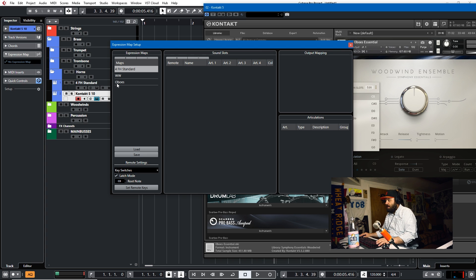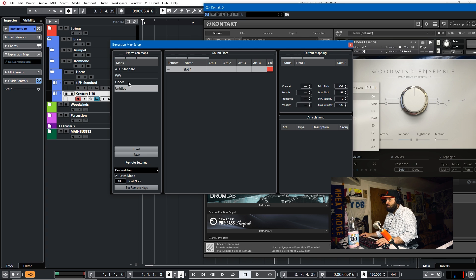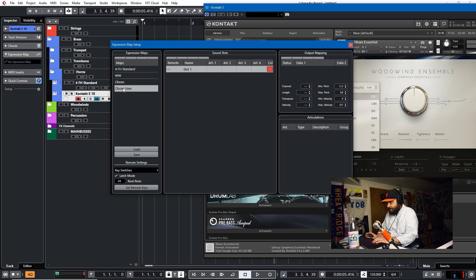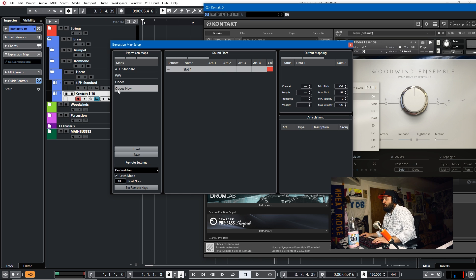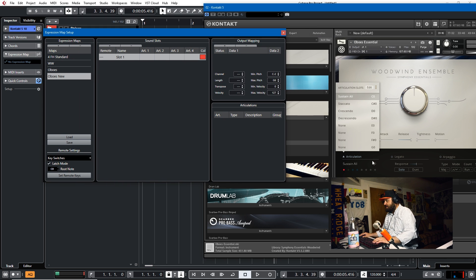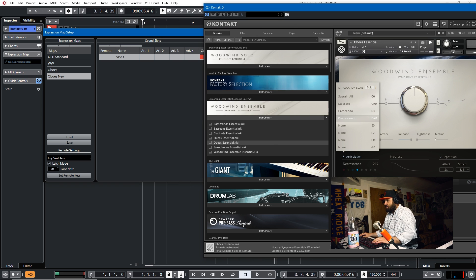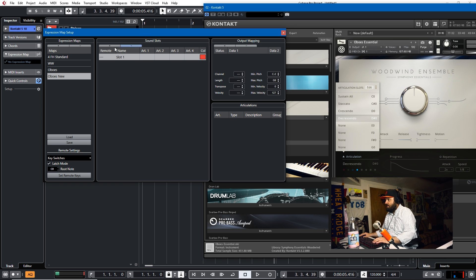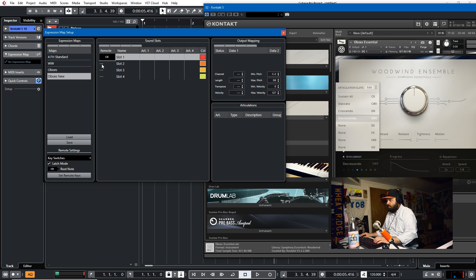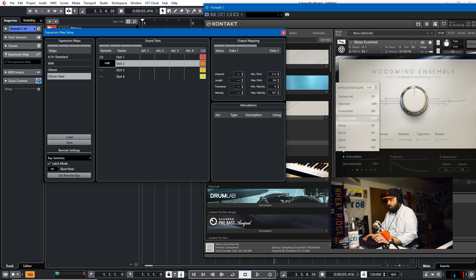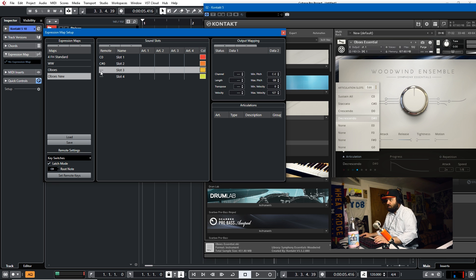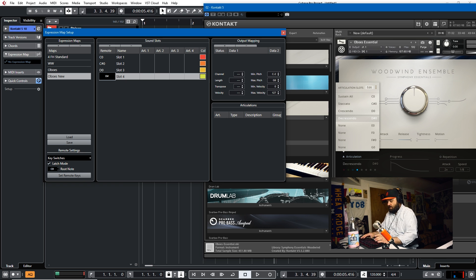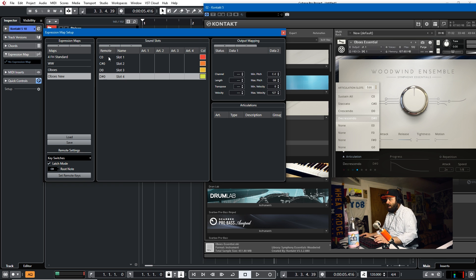So what we'll do here is come into no expression map, expression map, and we'll create a new one. So we'll call this oboes new. I was screwing around with it before to make sure that I didn't say anything wrong. Okay. Oboes new. So we know that we need C zero, C sharp zero, D zero, D sharp zero, as you can see here. So we'll get in here and we'll call them that. We'll add four. C zero. I just like to do this so I know what note to map it to. C sharp zero, D zero, D sharp zero.